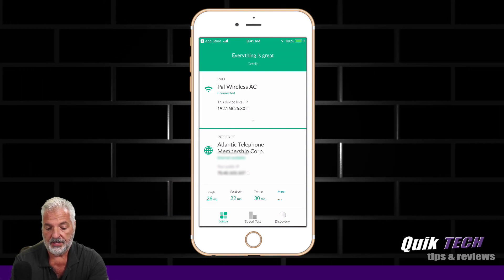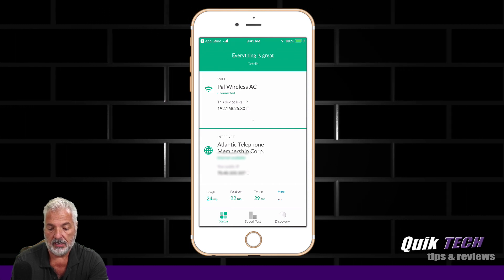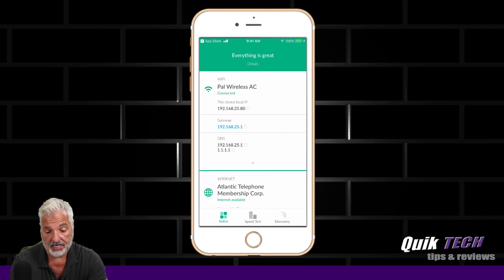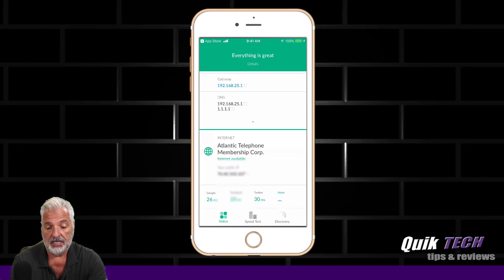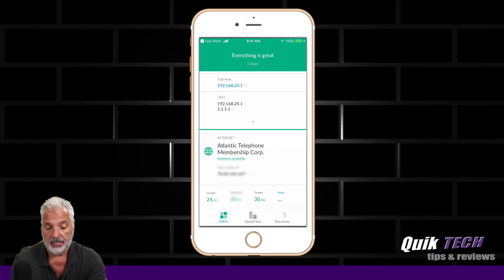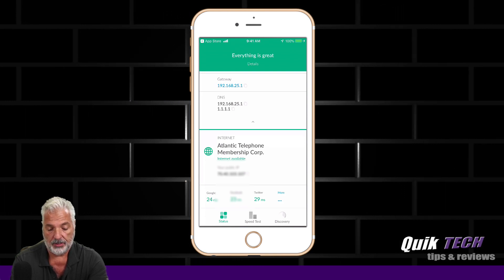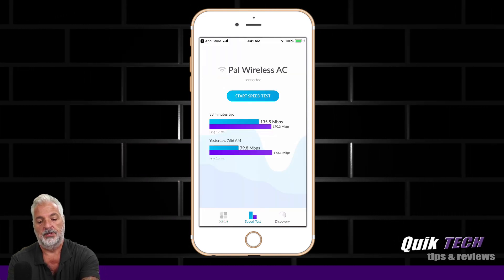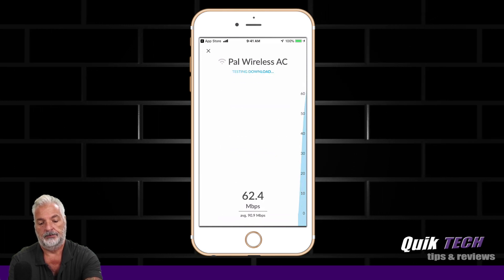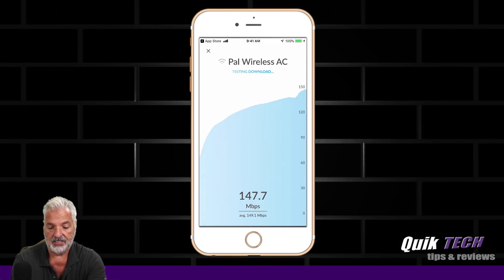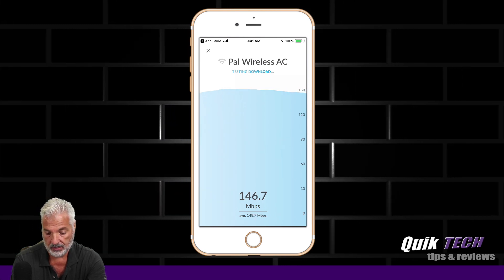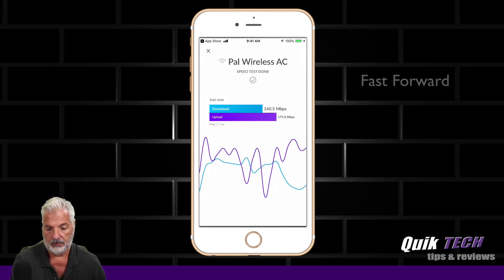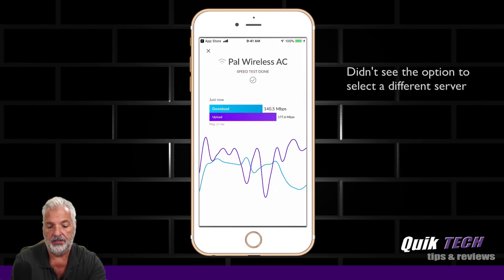Like the new Unify controller, they're staying with the 'everything is great' model. In the wireless section at the top, if you click on the little drop-down menu, it just shows you the gateway information and the DNS information. It also shows you the internet service provider. Down at the bottom of the screen we're on the status page — they have a built-in speed test. You can start it, and as it's running you can see a graphical visual. At the end of the speed test you can see the download and upload speeds.